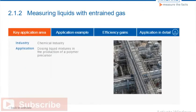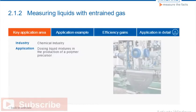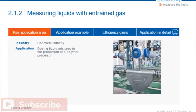Gases and liquids coexist in many industrial processes. Their combination, however, can pose challenges for flow measurement. To understand how liquids with entrained gas can be measured reliably, please click the tabs.